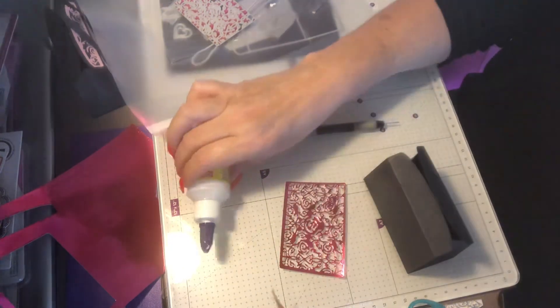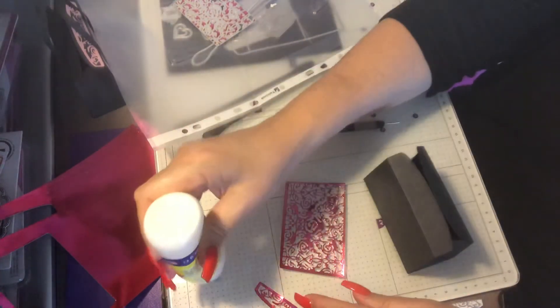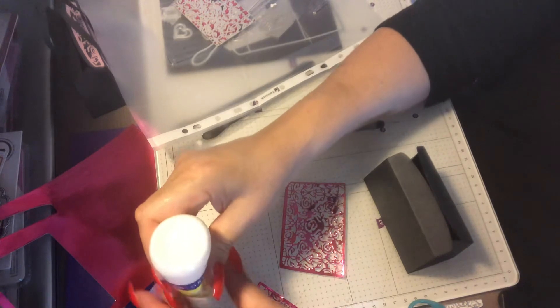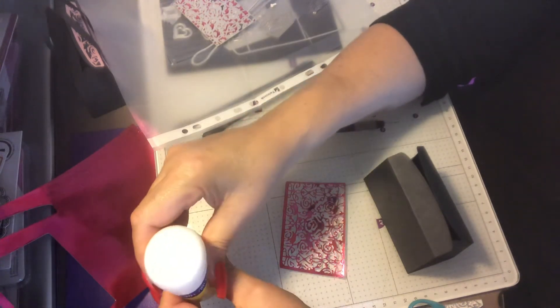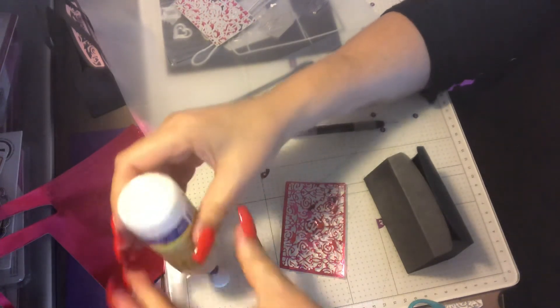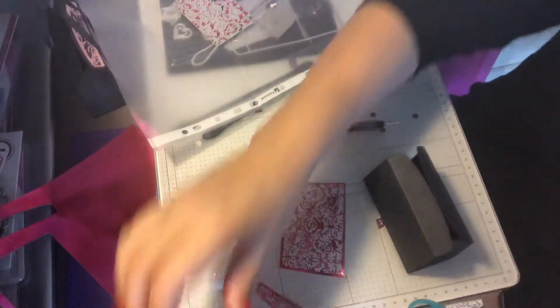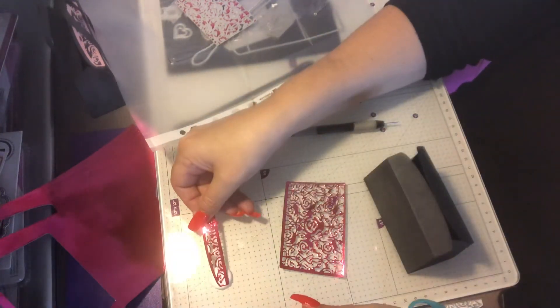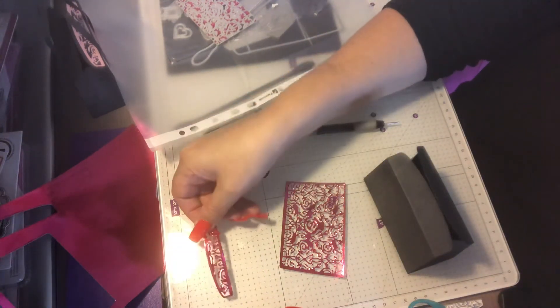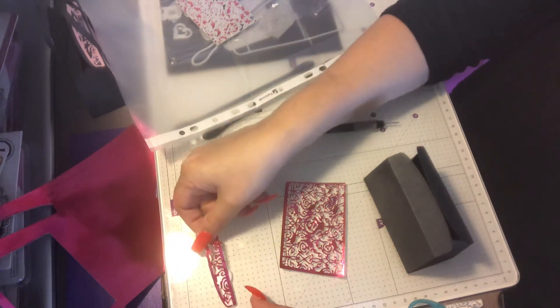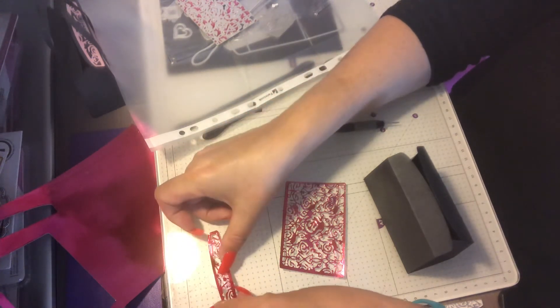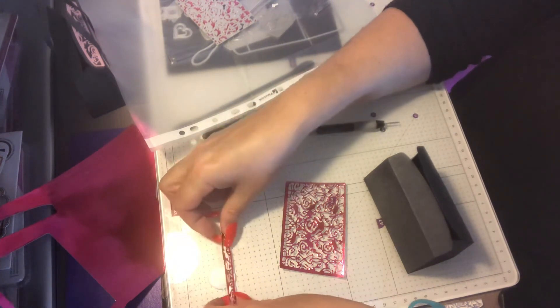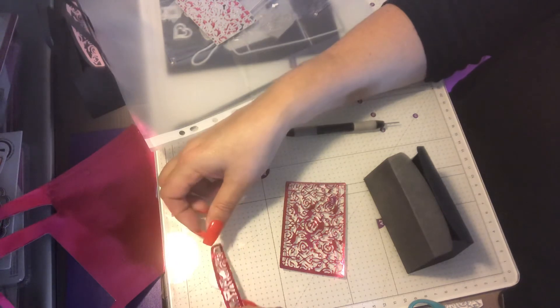So now I'm just going to put a big dot of glue if I can get such a thing out of this bottle, on the side there, and just put some glue on.